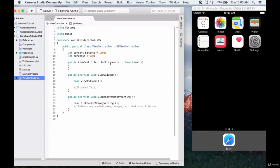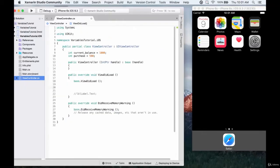Let's say the purchase is 500. So now we want to do a similar thing to what we did a couple of tutorials ago in Android — we want to test to see if we have enough money in our account to make this purchase. So let's test that now, and we'll test it in the viewDidLoad.